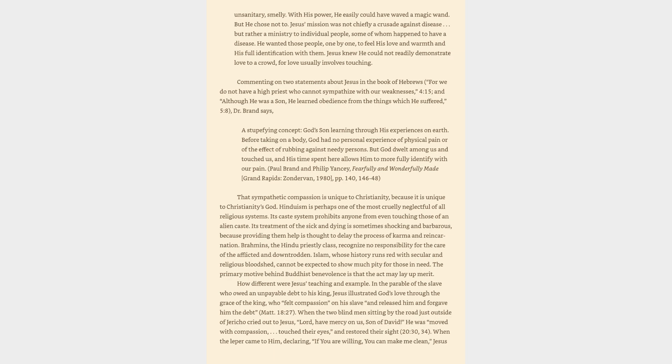Commenting on two statements about Jesus in the book of Hebrews—For we do not have a high priest who cannot sympathize with our weaknesses, and although he was a son, he learned obedience from the things which he suffered—Dr. Brand says, A stupefying concept, God's son learning through his experiences on earth. Before taking on a body, God had no personal experience of physical pain or of the effect of rubbing against needy persons. But God dwelt among us and touched us, and his time spent here allows him to more fully identify with our pain.